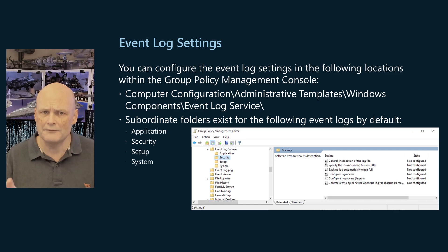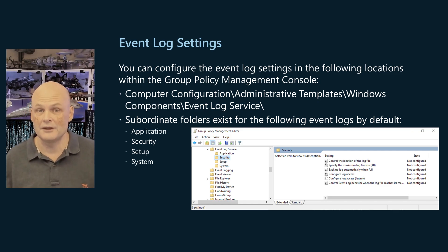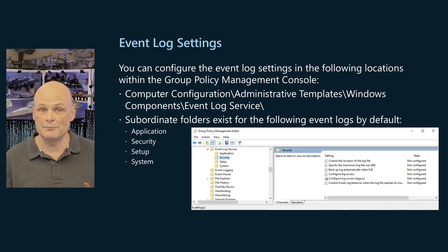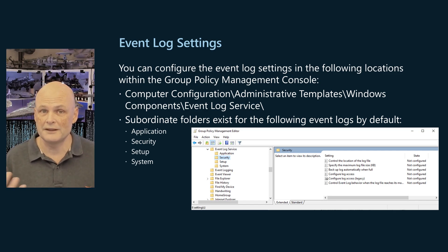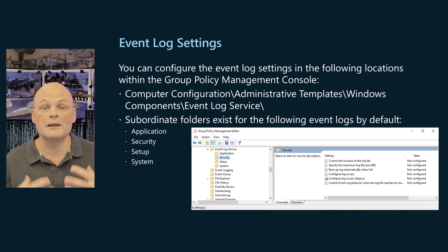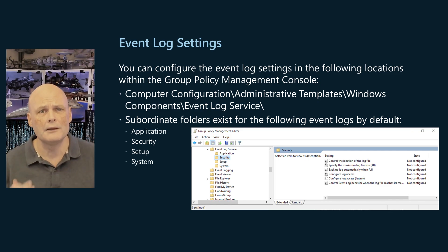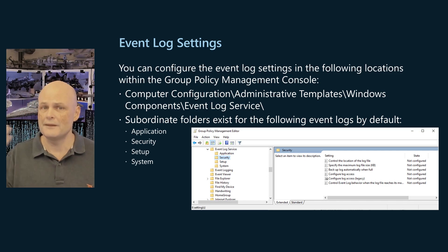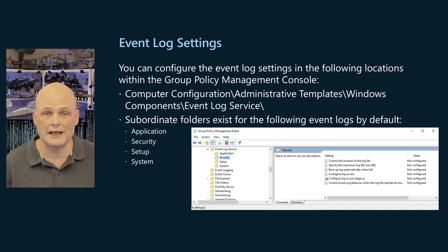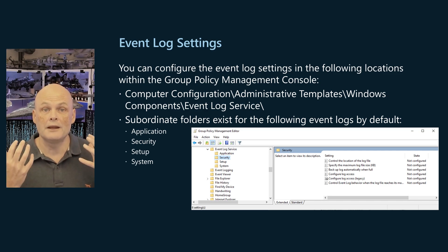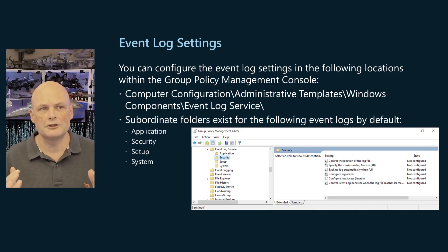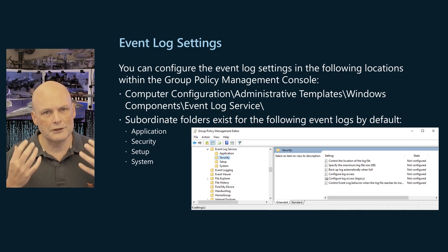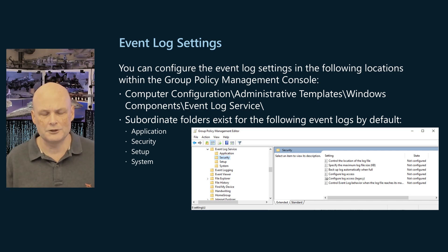So let's talk about event log settings. You can configure event log settings in the following location within group policy: Computer Configuration > Administrative Templates > Windows Components > Event Log Service. Subordinate folders exist for the following event logs by default: the Application log, the Security log, the Setup log, and the System log. The same set of policy settings is available for each event log. The Setup folder has an additional policy setting that allows logging to be turned on.